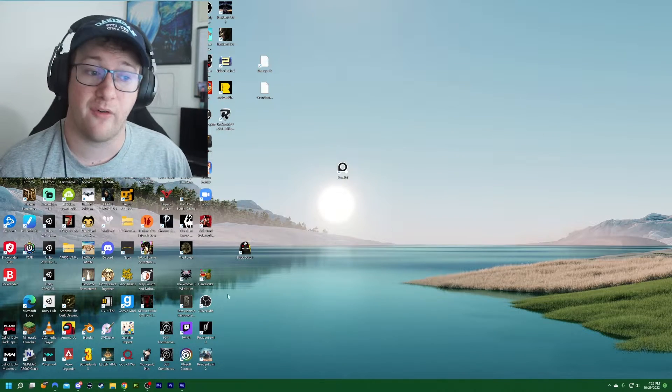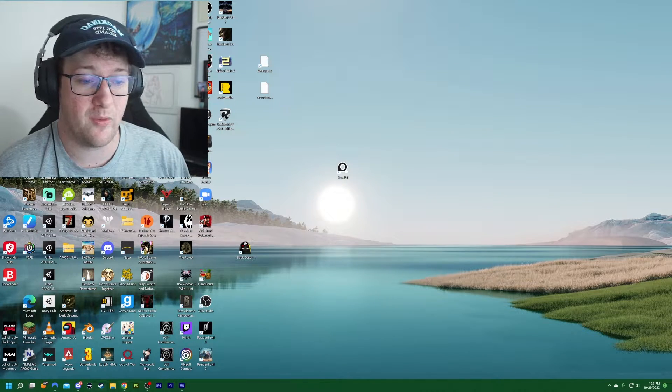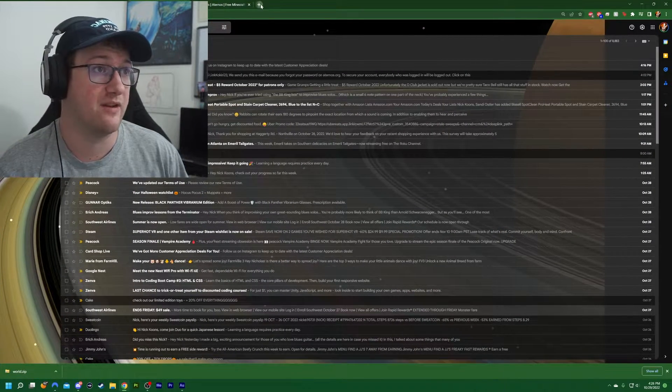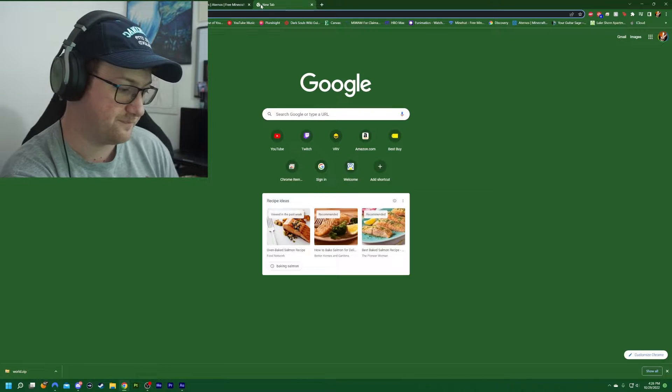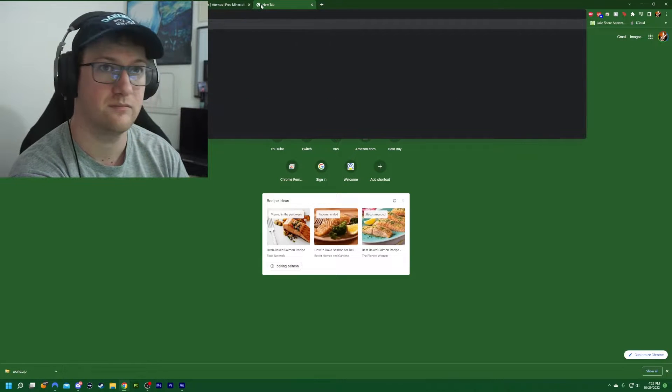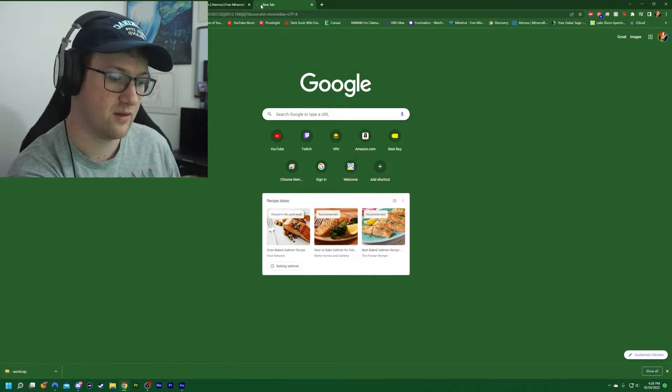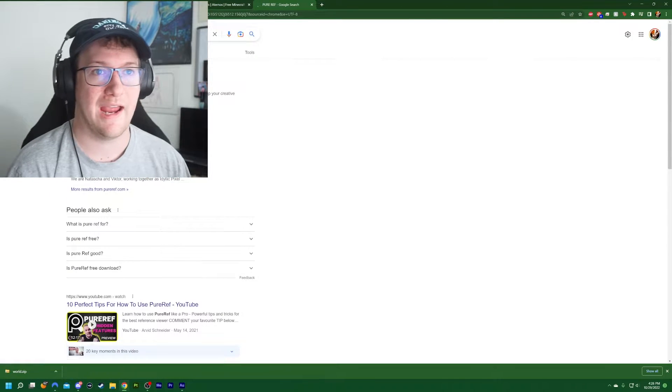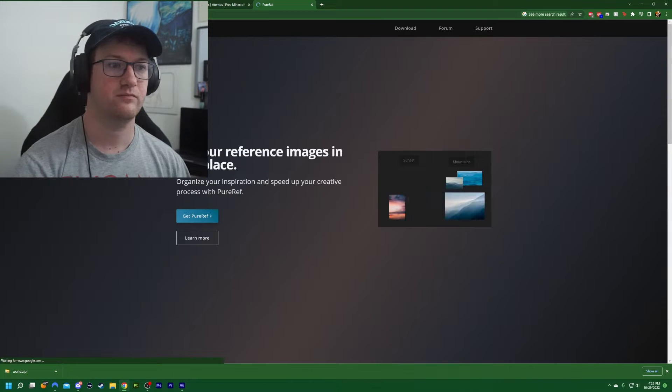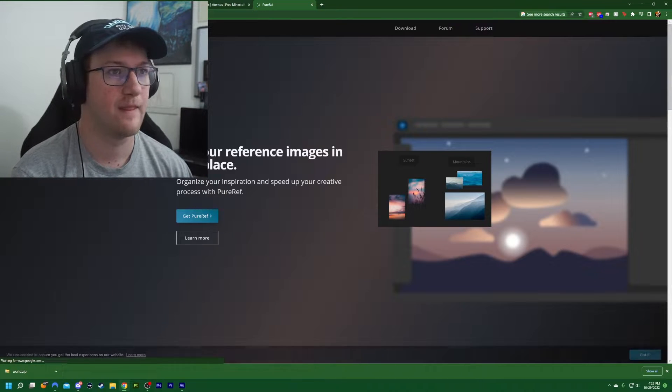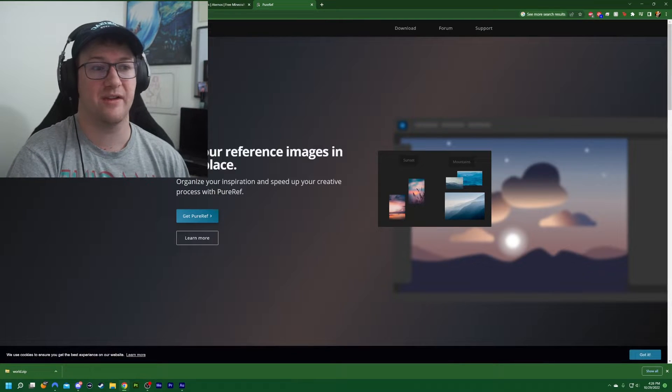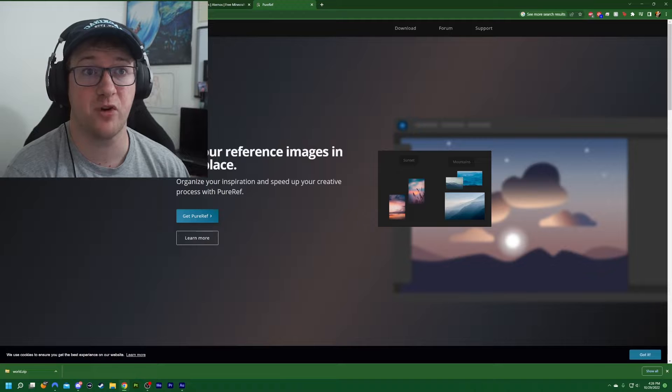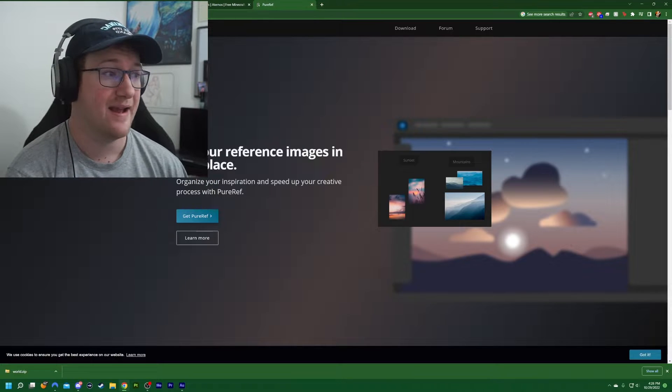Alright, so for getting PureRef started, let me actually take us to the website for PureRef. All caps because it's so cool. Okay, so the first place that you want to go is PureRef.com.